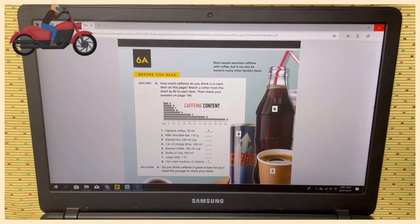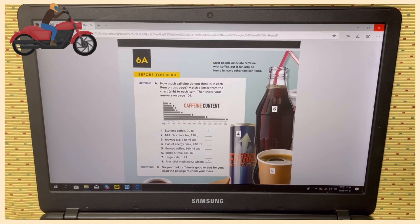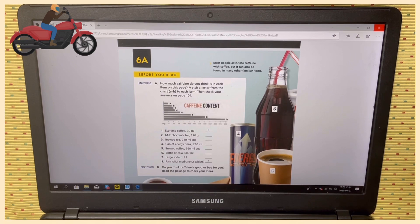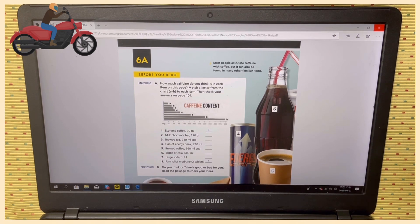Hello everyone, it's me Uncle John. Today I am going to read Reading Explorer Level 3, Unit 6A.